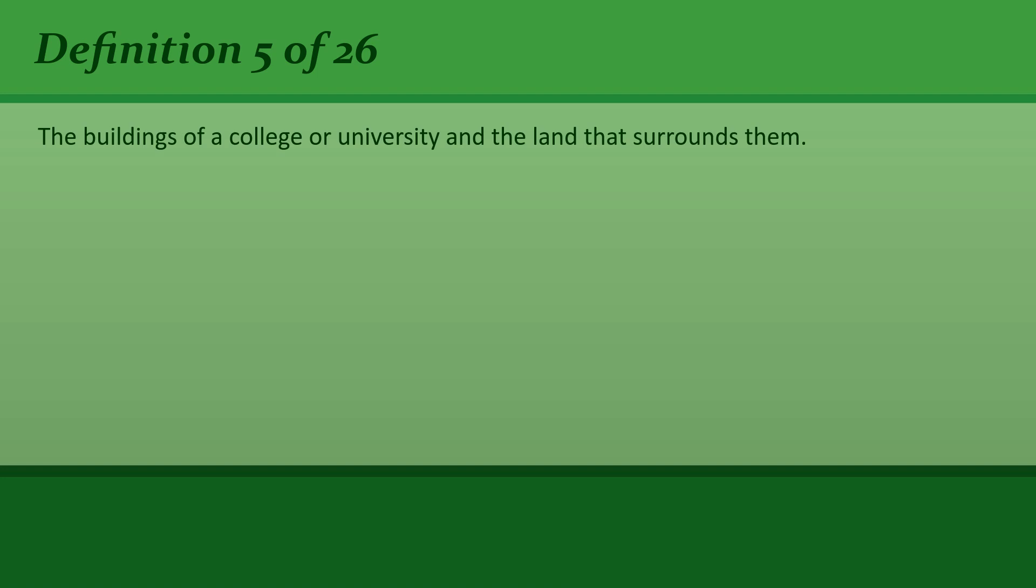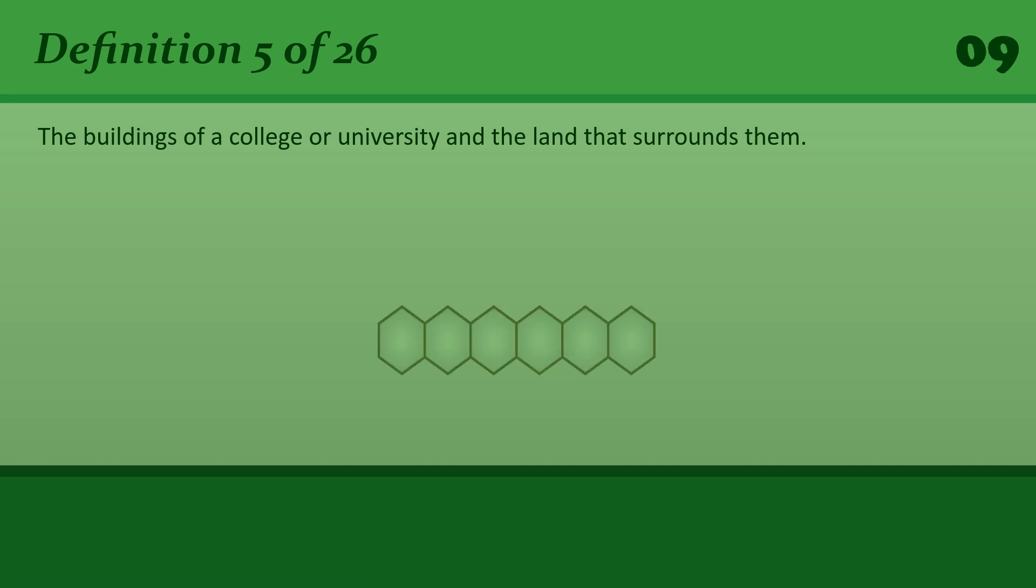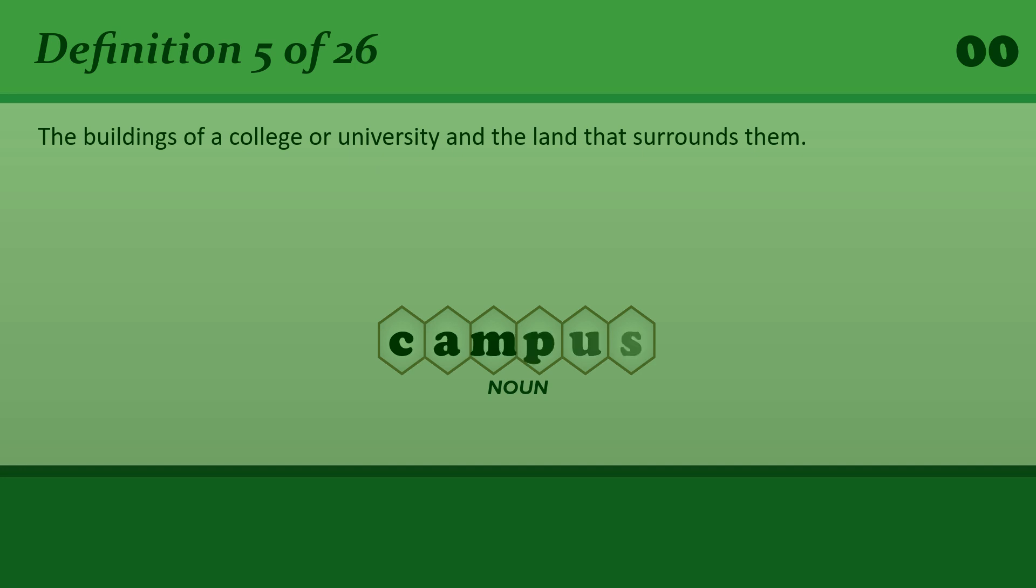The buildings of a college or university and the land that surrounds them. Campus. There's accommodation for about 500 students on campus.